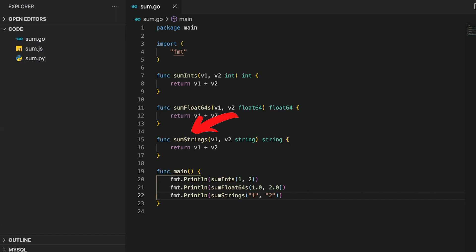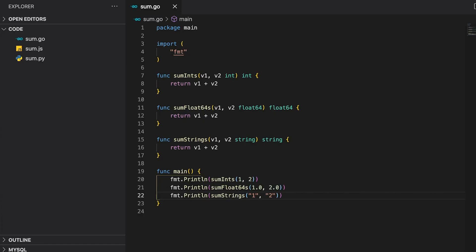The sumStrings function might not be the best example, but for educational purposes let's just go with it. So in order to accomplish the exact same thing for different types, Golang forces you to duplicate code. Now let's see where exactly generics come into play.